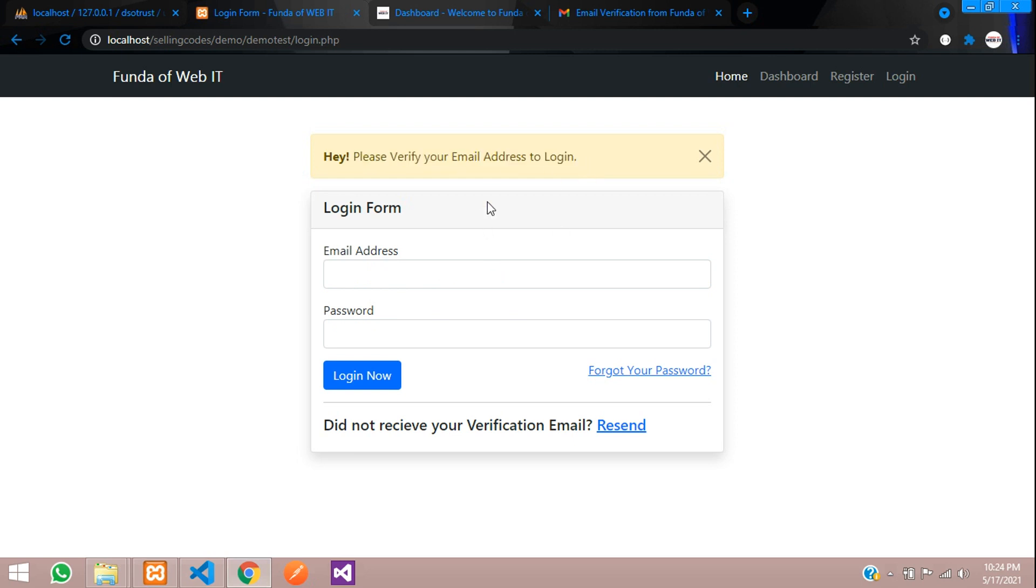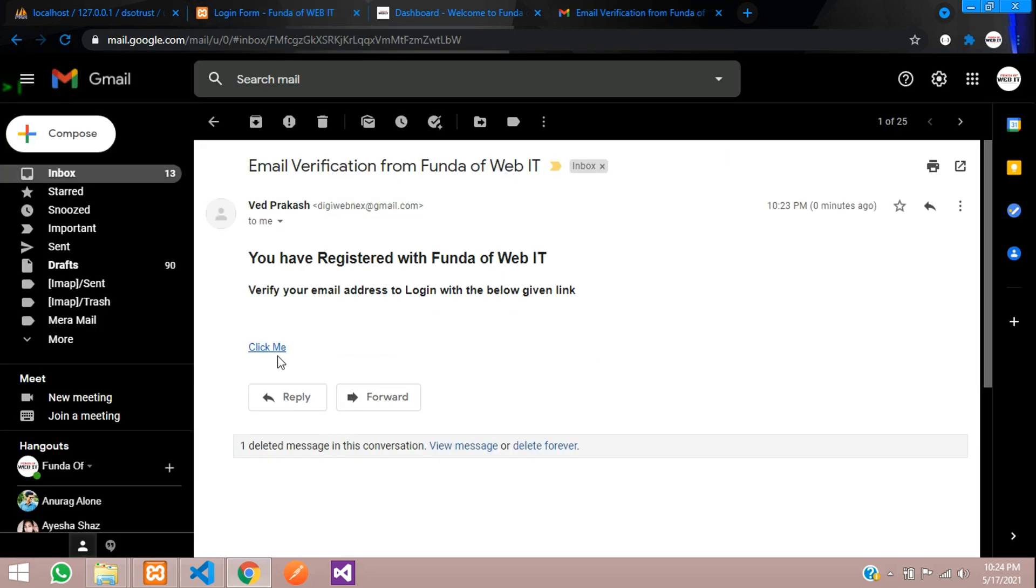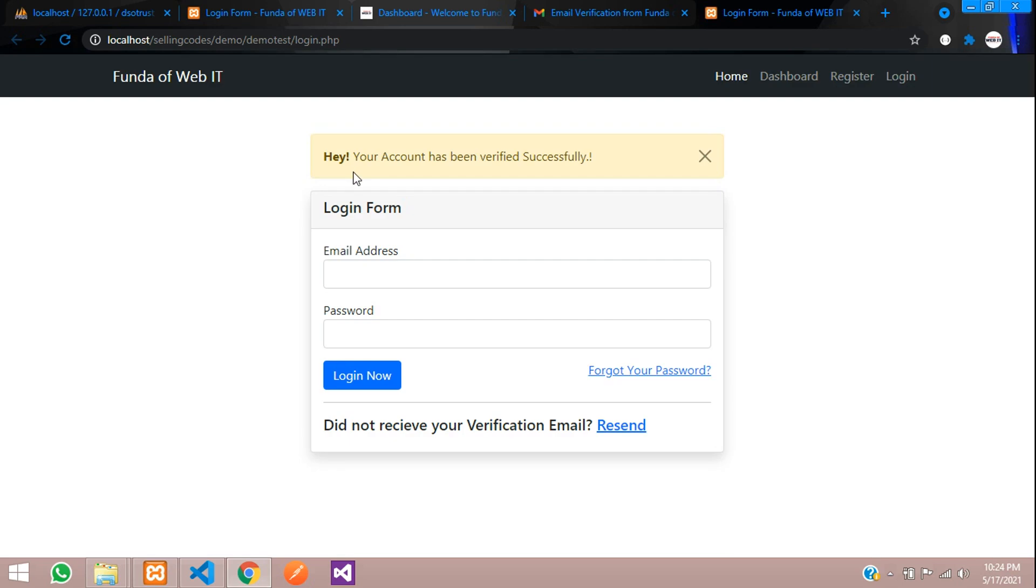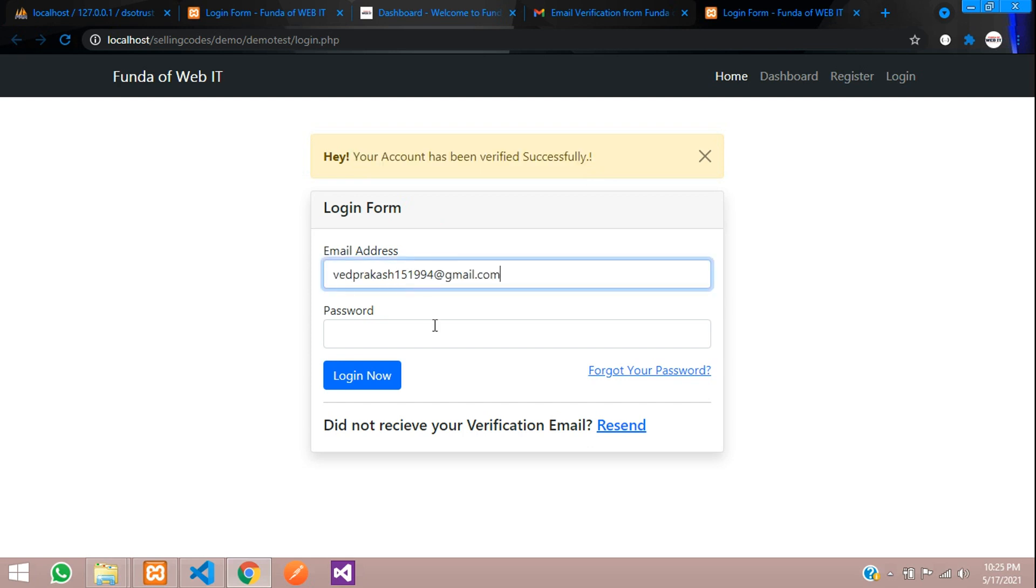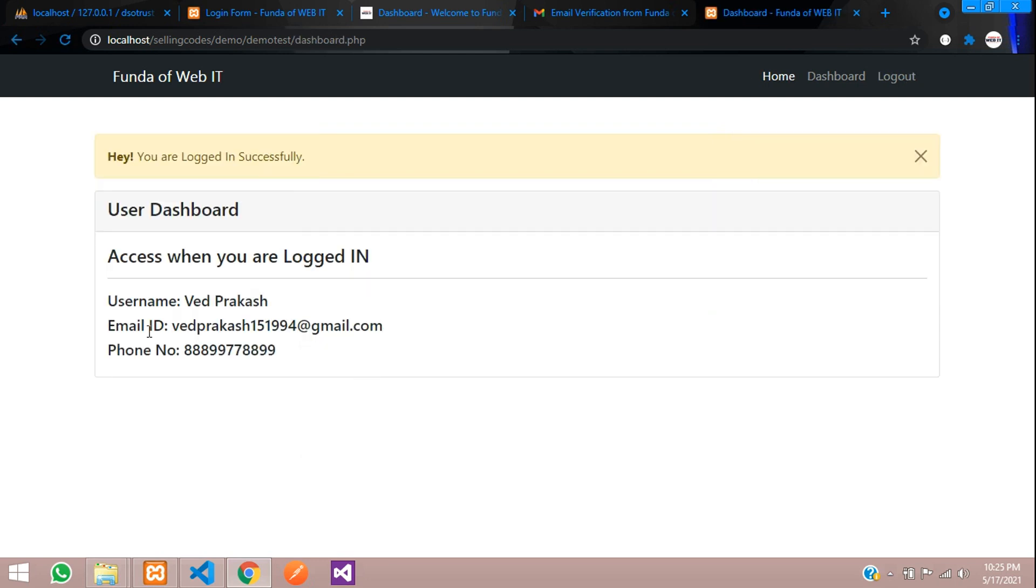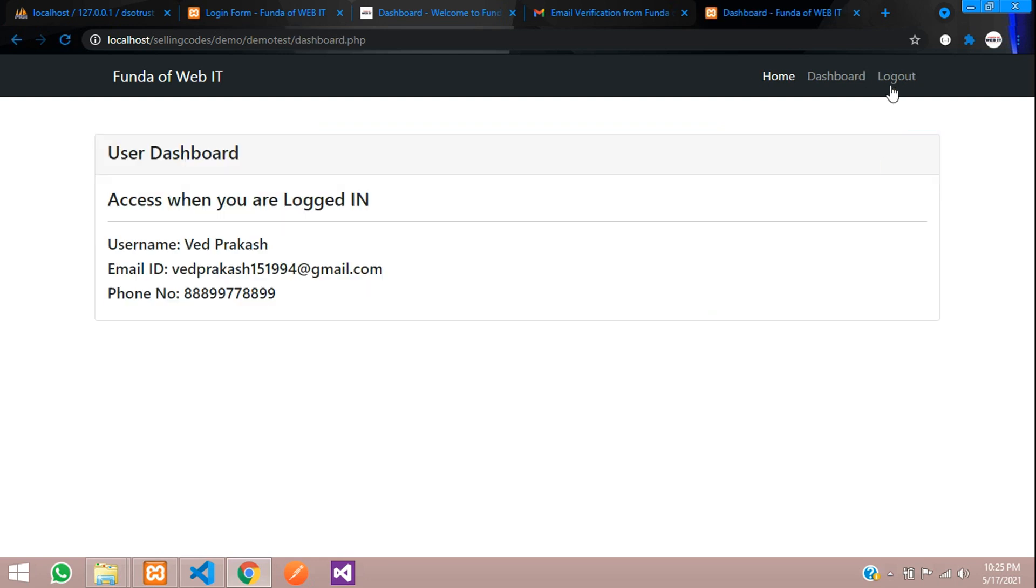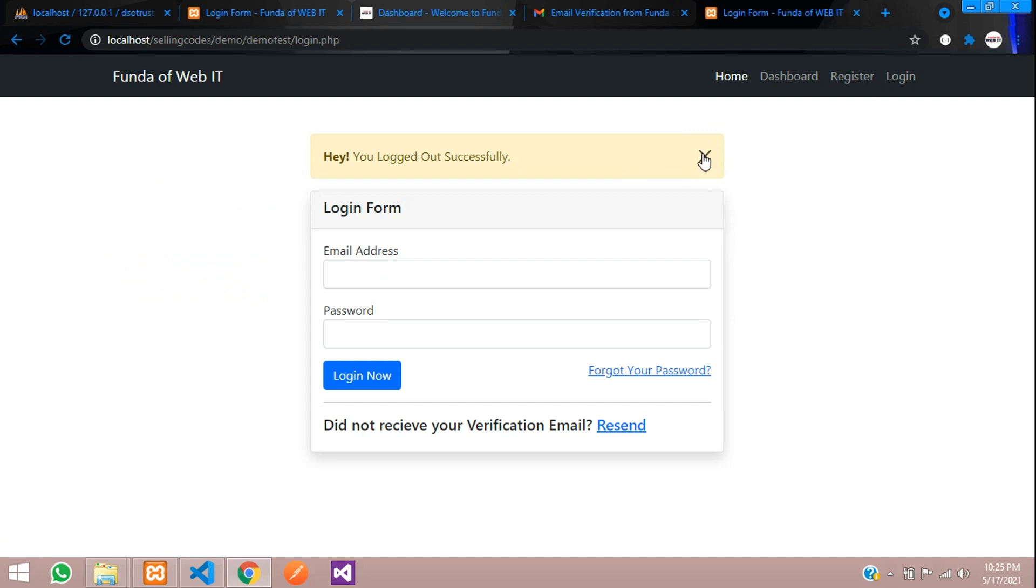Now let us go over here and click here to login. Verify your email, click here. Your account has been verified successfully. Cool. So now let us try to login. Let's paste that 123456. Login. Now you can see user has logged in successfully. Cool.